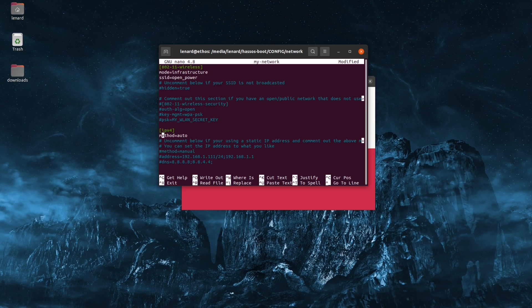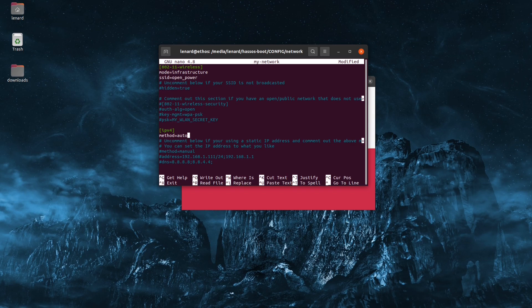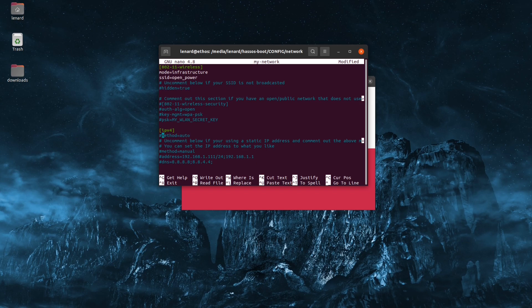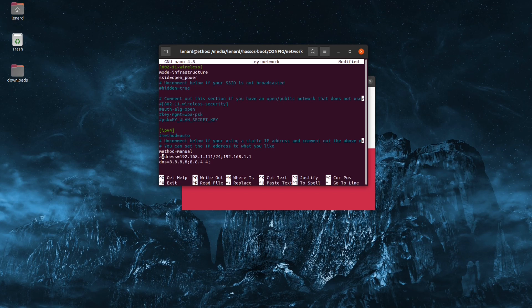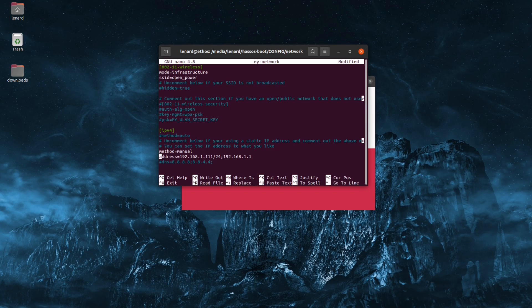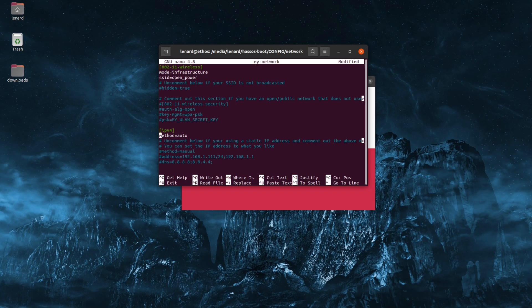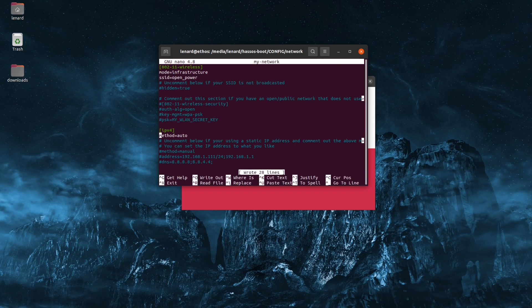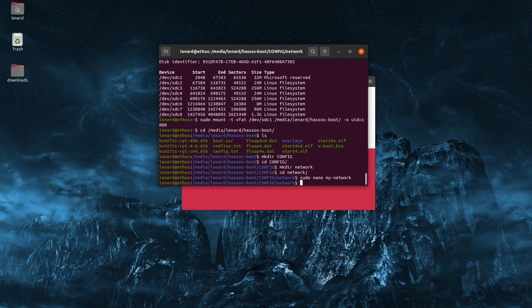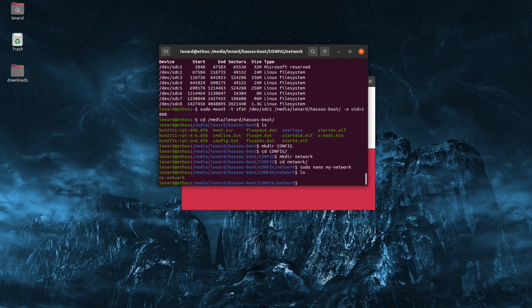Now for the IP address right now, the method is set to auto or DHCP. If you want a static IP address, just comment out this first line of method and uncomment out these three lines here and you can add your IP address and the DNS that you wish to use. I'm just going to leave mine as DHCP. Save the file, exit, and there we can see the file.